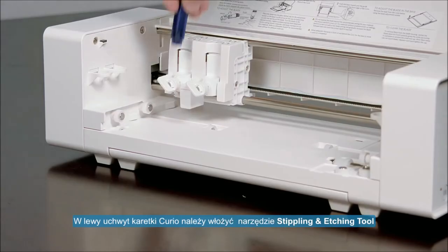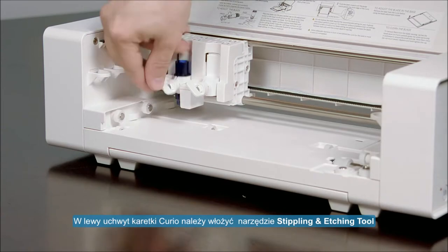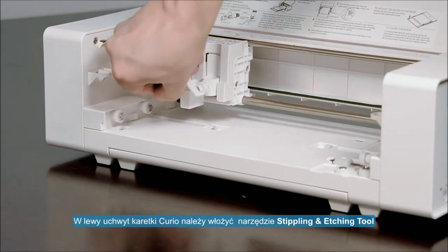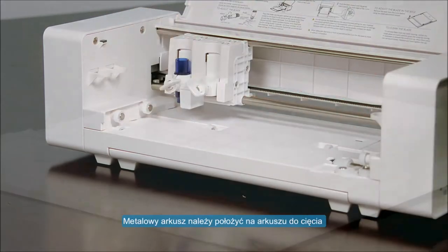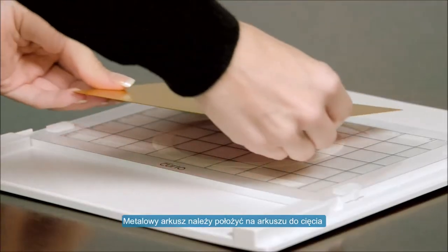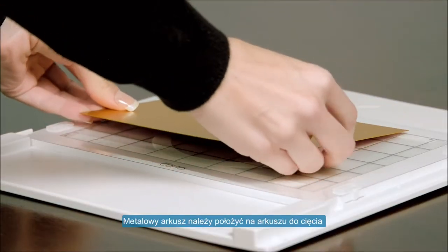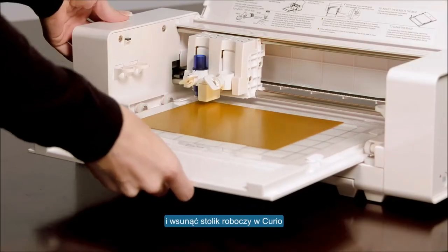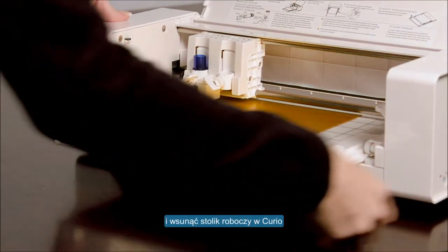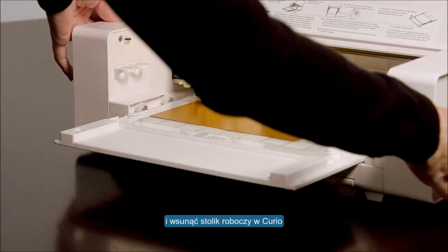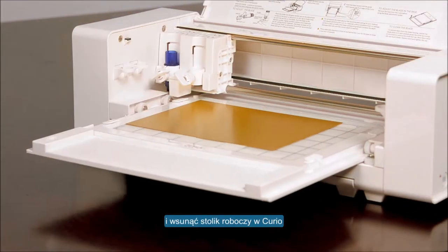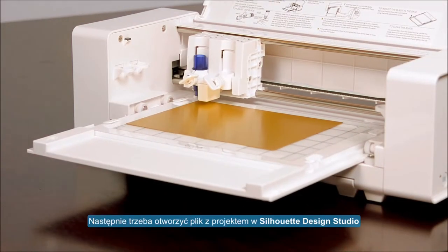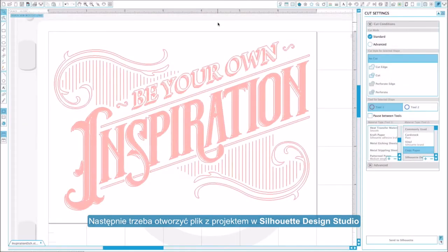Place the stippling and etching tool into the Curio's left tool holder. Place the metal sheet onto the cutting mat, then load the base into the Curio, then open your design in Silhouette Studio.